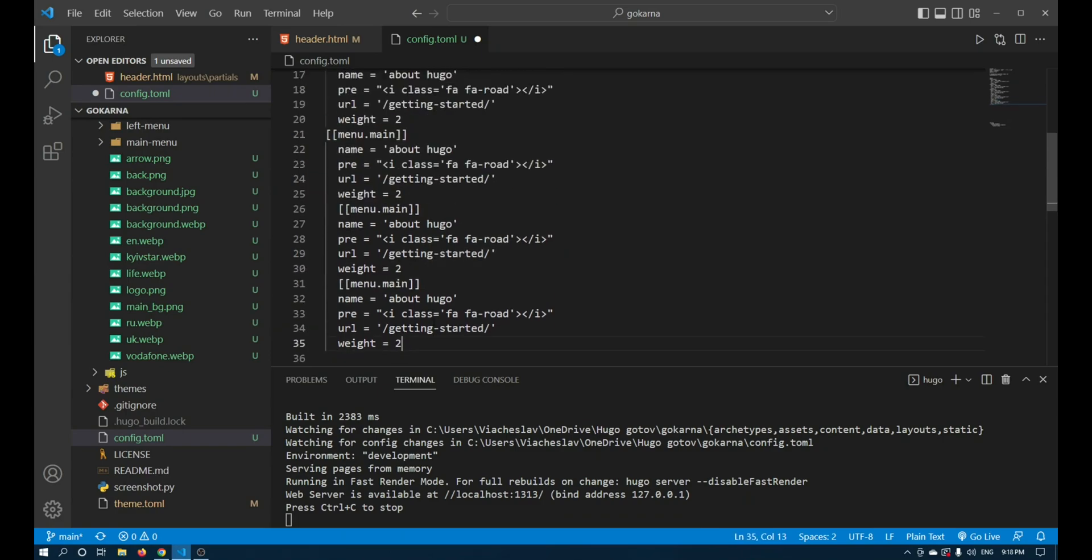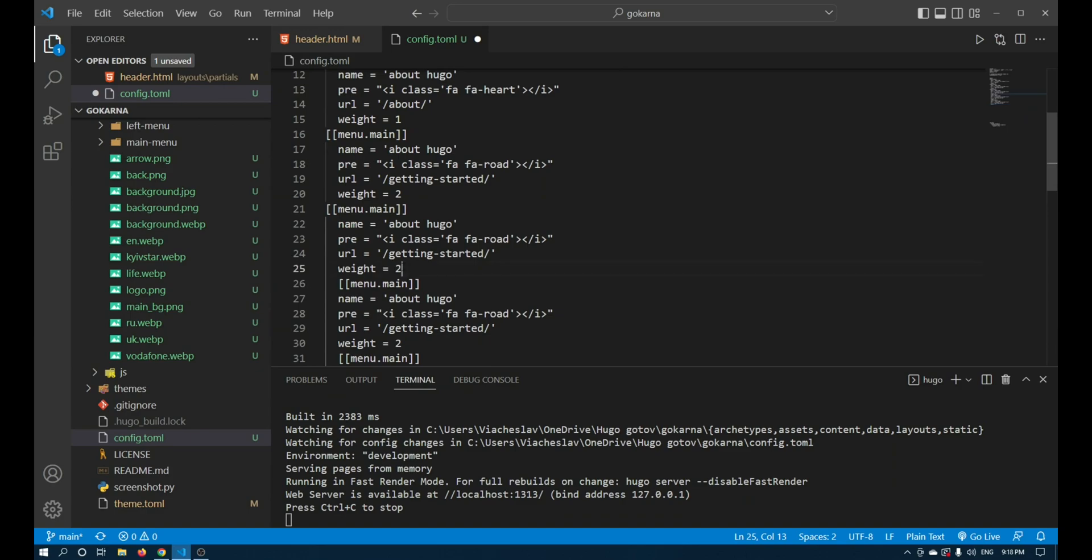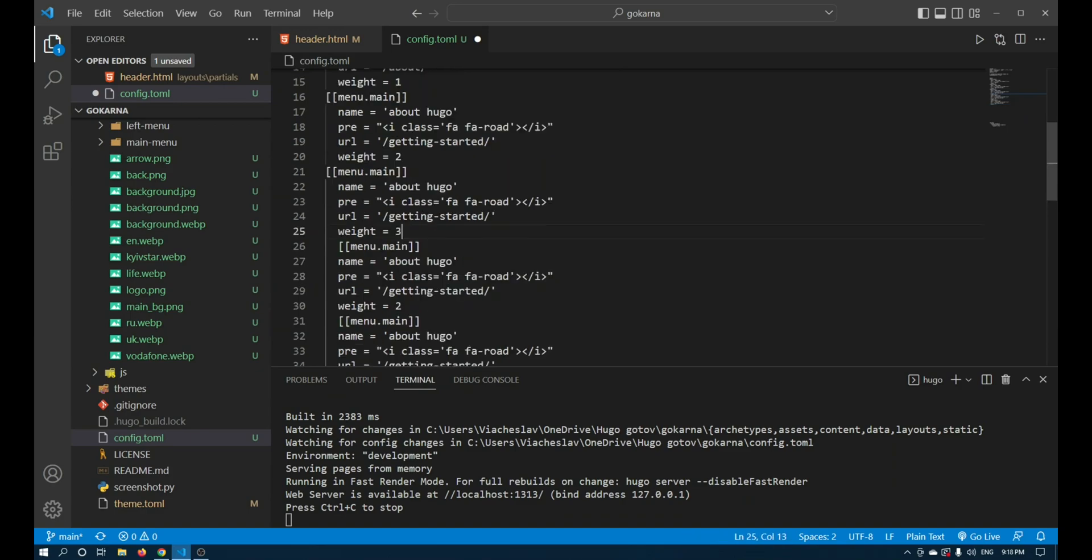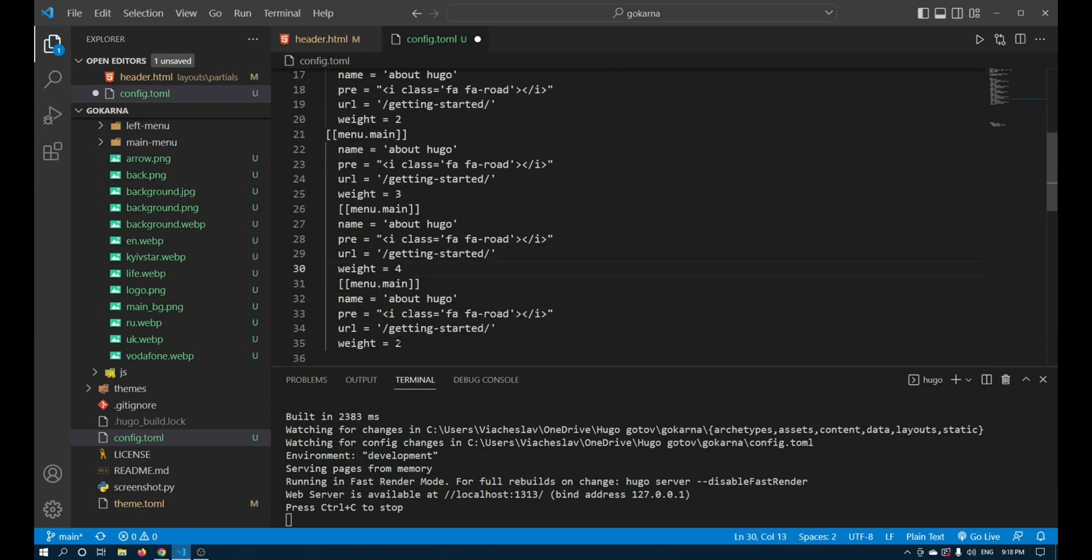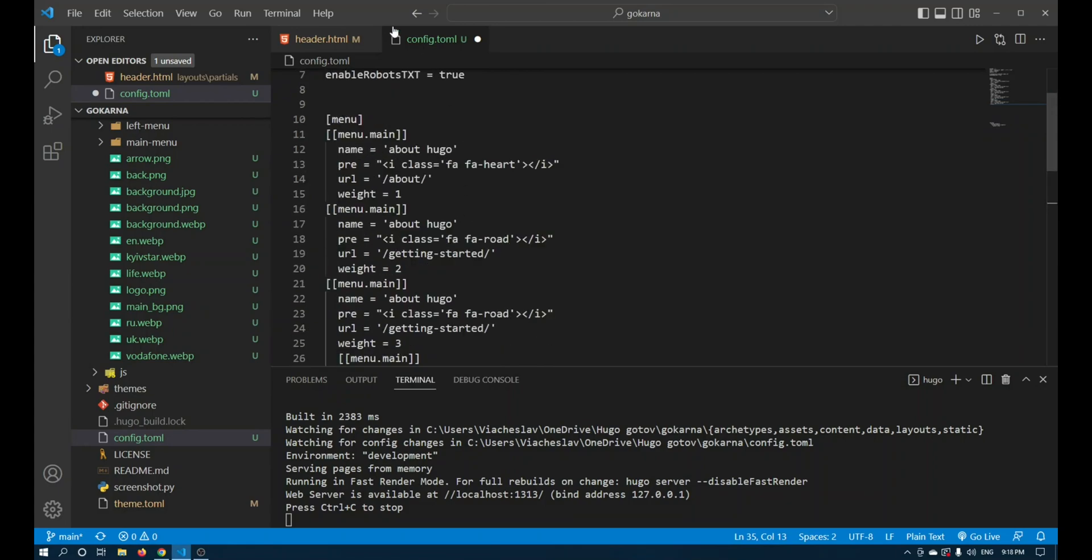We have 5 menu items, therefore I will indicate that these are the points from the 1st to 5th in order. Now I need to transfer the data to the template.